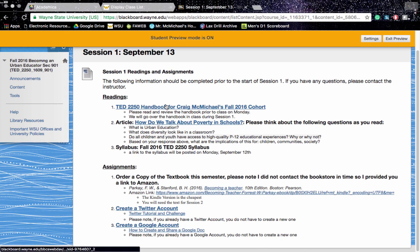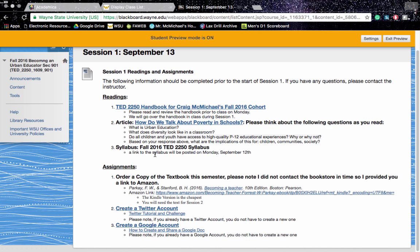This week, I'd like you to review the TED 2250 handbook for service learning. I'd like you to read this article, How Do We Talk About Poverty in Schools. And then we'll be looking at the syllabus in class. I'll have that posted next week.